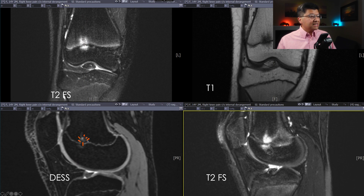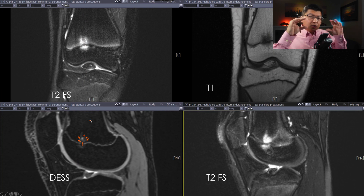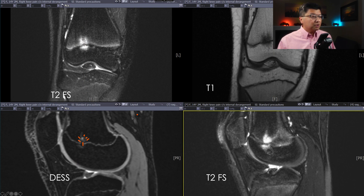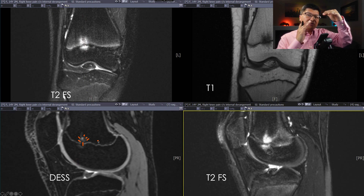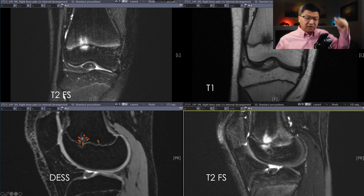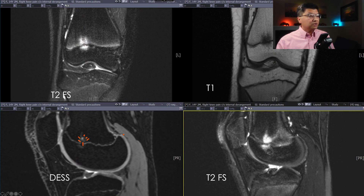So what's happening? This physis is about to close. It's getting closer and closer together, and there are little spicules of bone coming down from the metaphysis and little spicules of bone coming up from the epiphysis. At some point, one of those epiphyseal spicules and the metaphyseal spicules are going to come and touch.